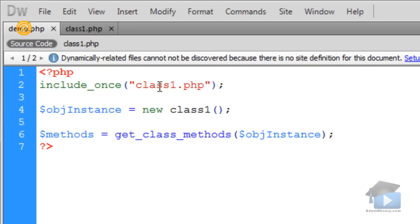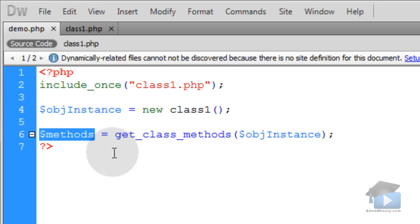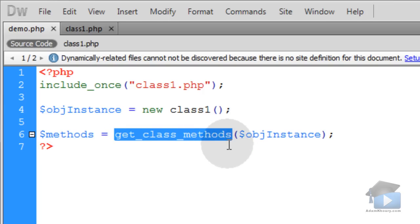Inside of our application that includes class1, we create a new object instance from class1. Then we have a variable called methods, and methods contains the result from get_class_methods, which is an array of all of the methods within that class.